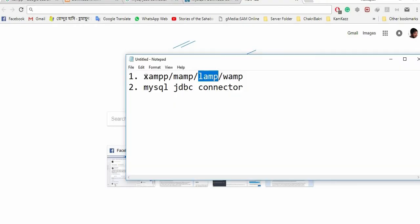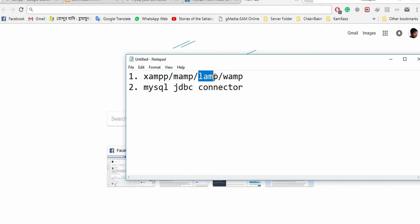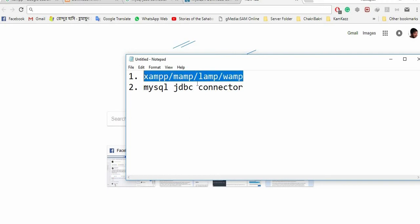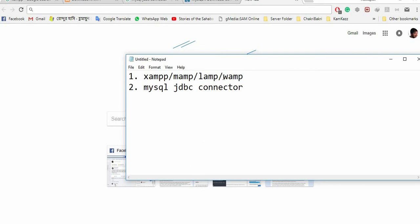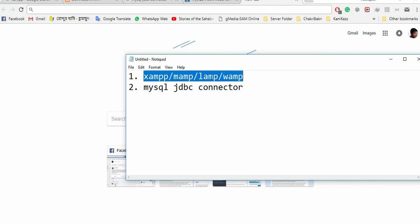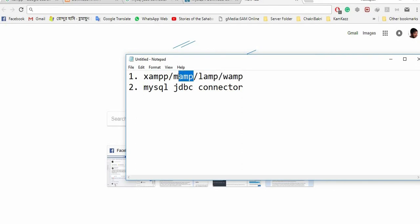Here you can see XAMPP, MAMPP, LAMPP, and WAMPP. If you're using Windows, you can download WAMPP. If you're using Linux, download LAMPP. If you're using Mac, which is Apple, you can use MAMPP or XAMPP. I will go for XAMPP.